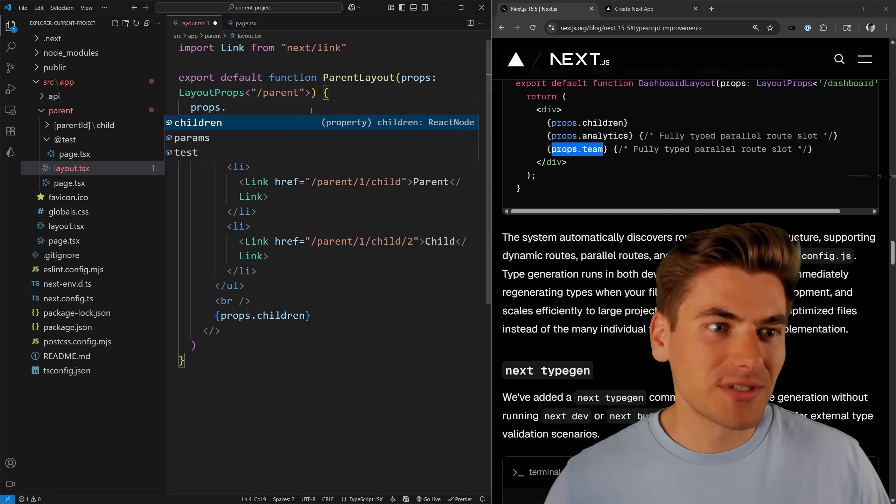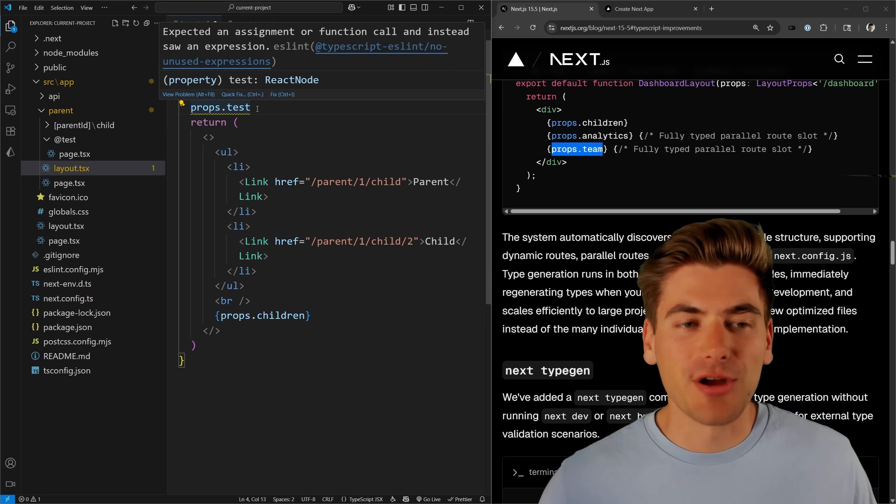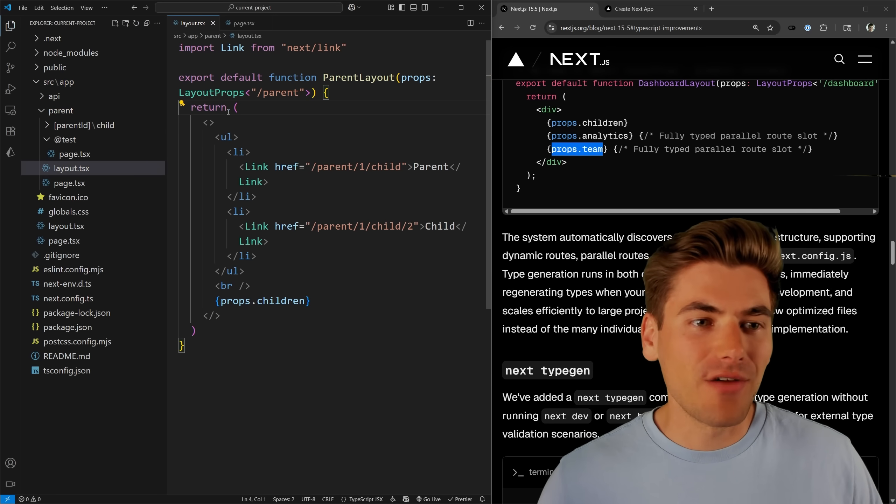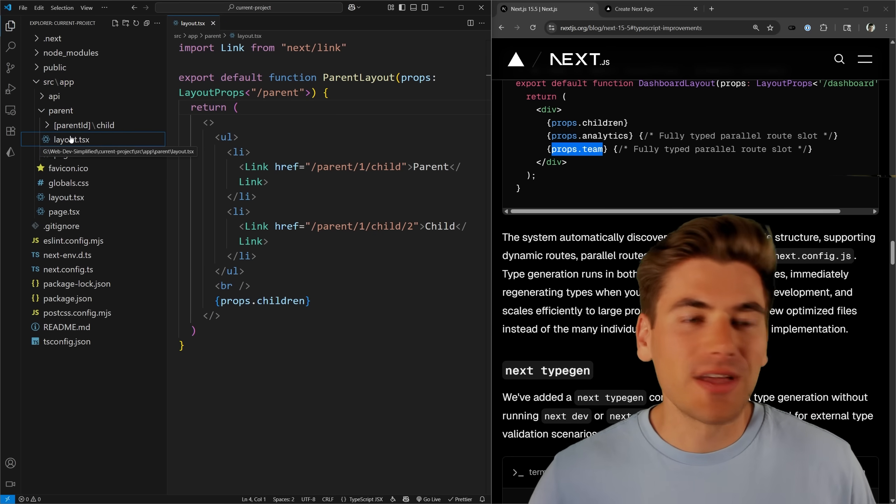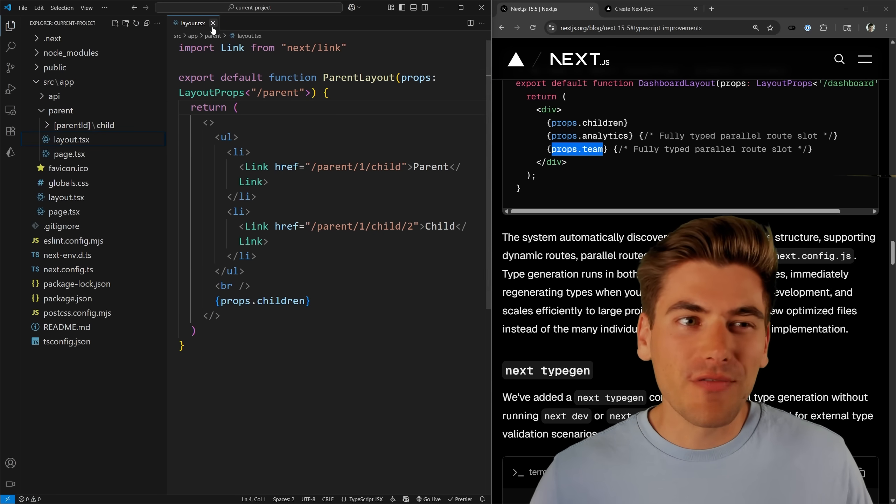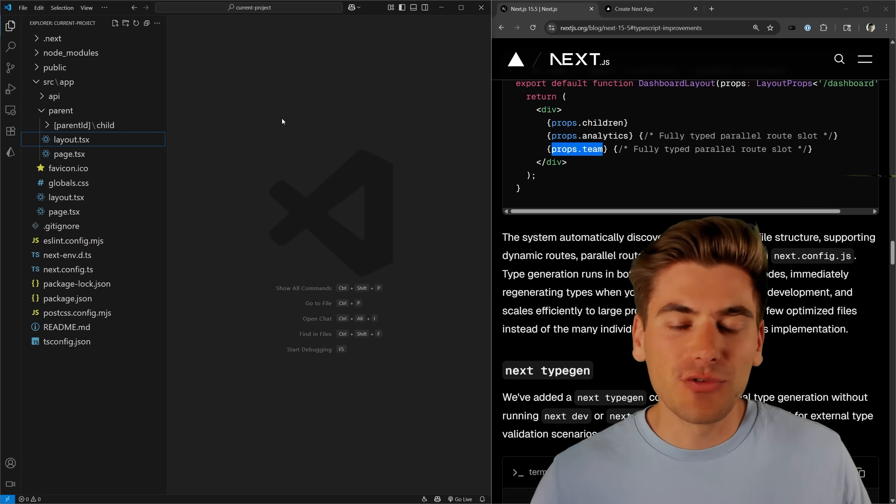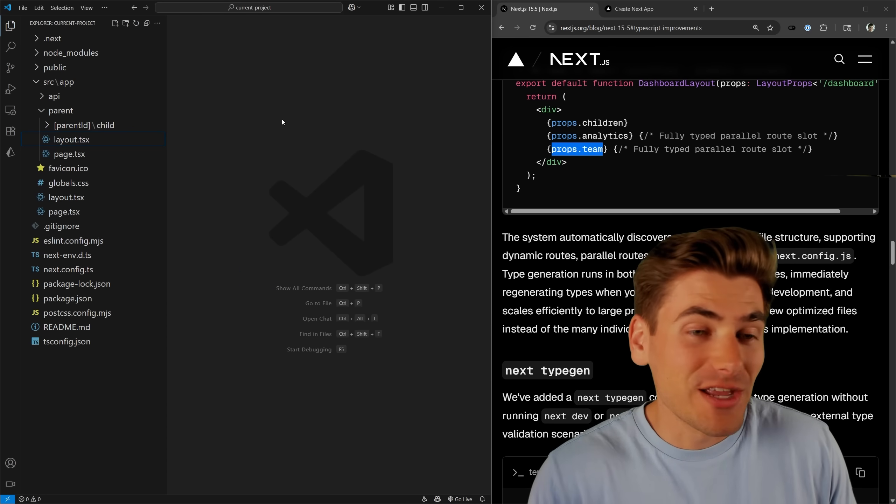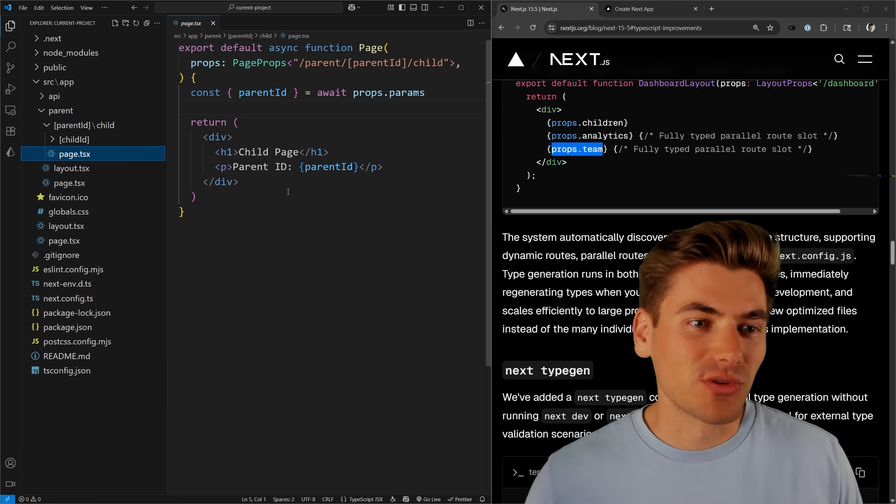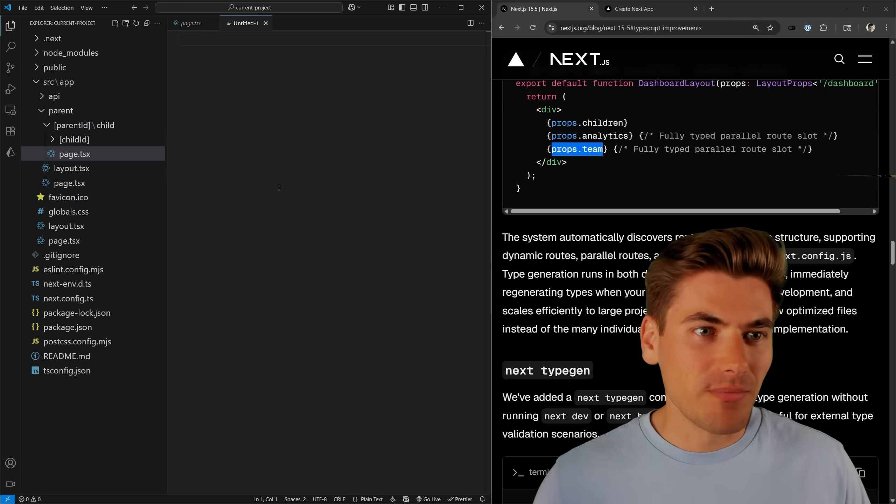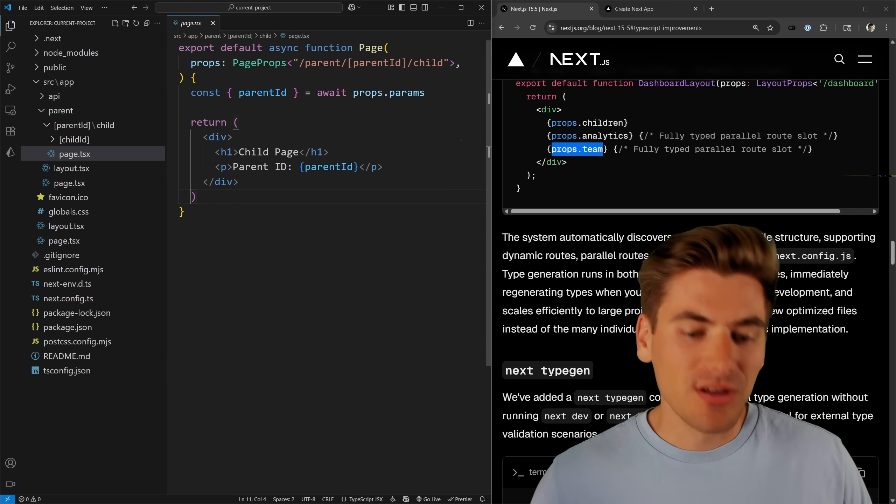So now if we do props dot, you can see I get test to give me that parallel route. So as soon as I add a parallel route, I now have access to that inside my props. That's a really great thing for layouts. But really where I find this most impactful is when you have page props, because I write page props all the time. So not having to manually write these types is really nice.